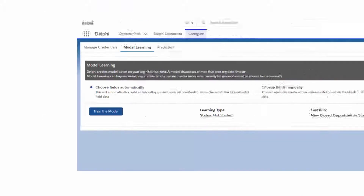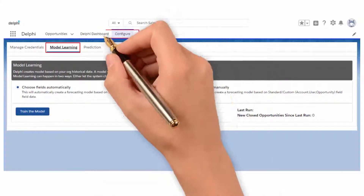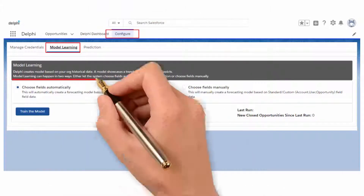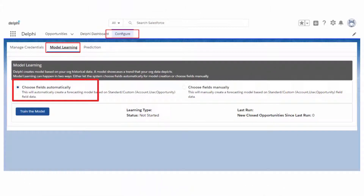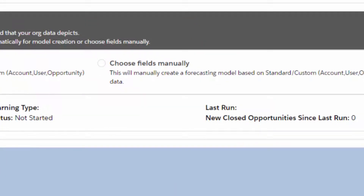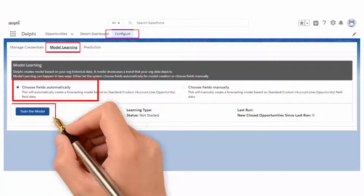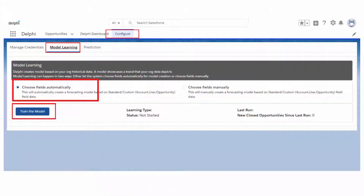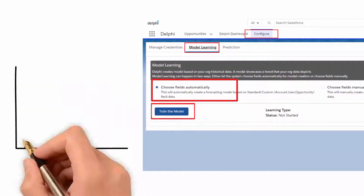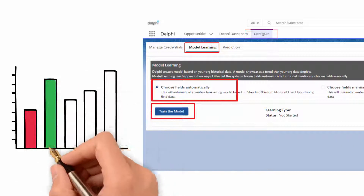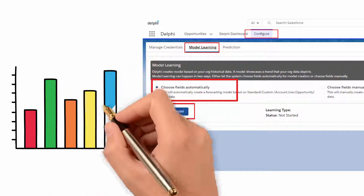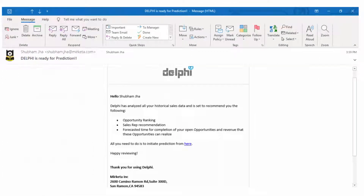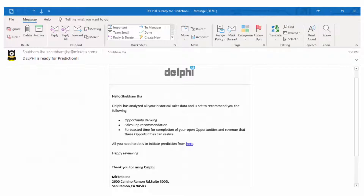Click on the Model Learning sub-tab under the Configure tab. Let the system choose fields automatically, or you can select the fields manually. Let's go ahead with the automatic field selection and click on the Train the Model button. This will create a trend model based on the historical data present in your organization. Delphi will notify you as soon as the model is ready.